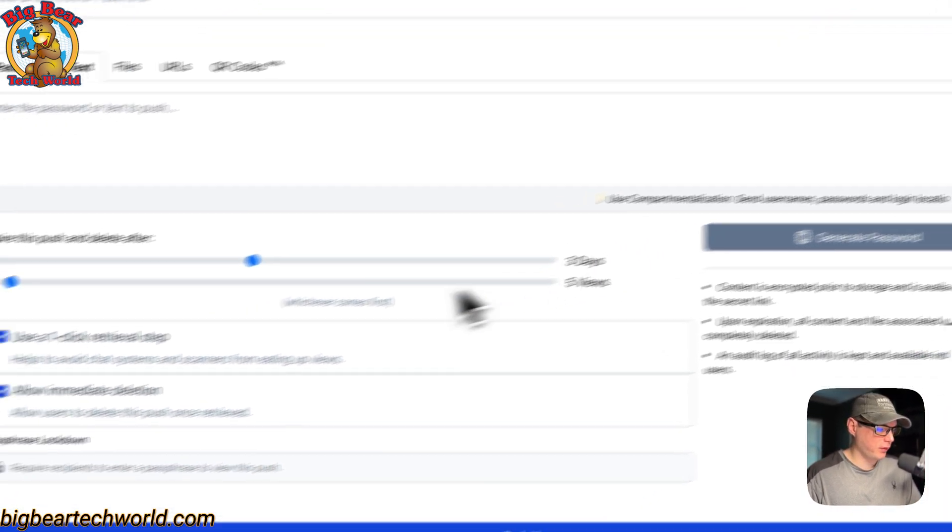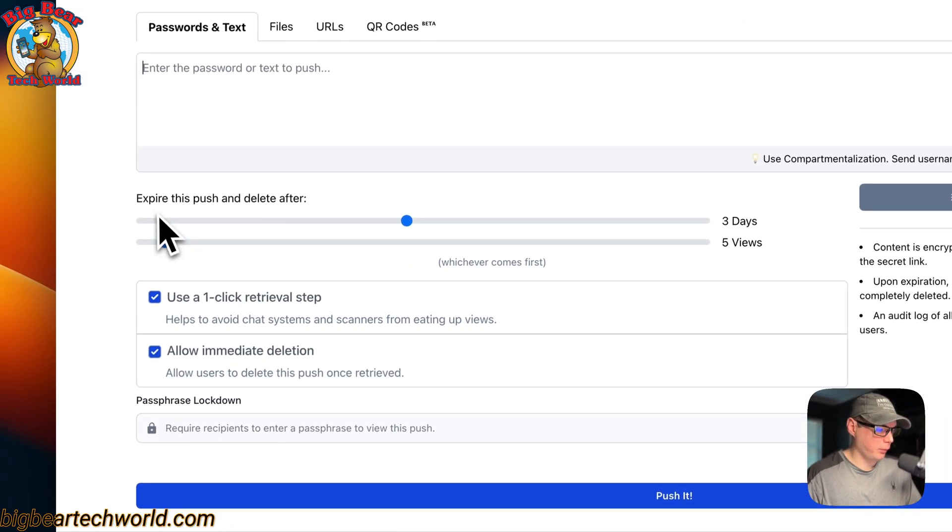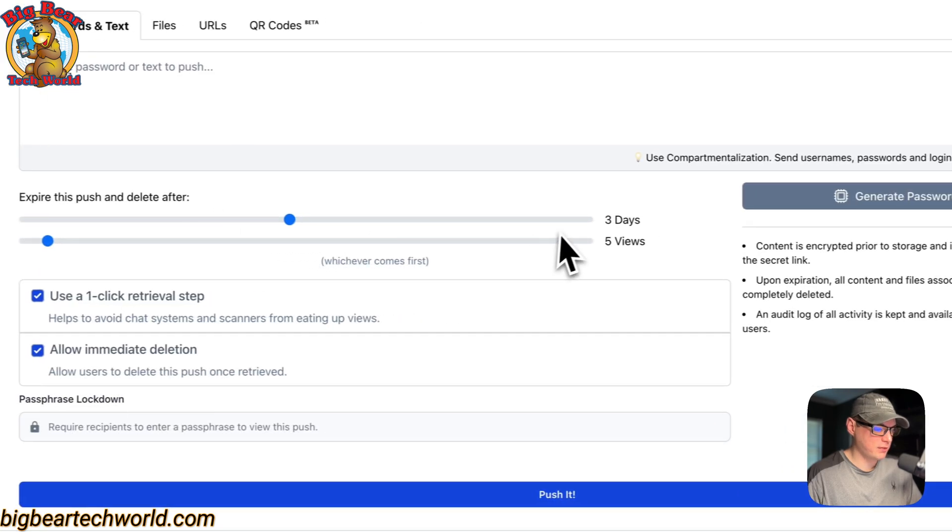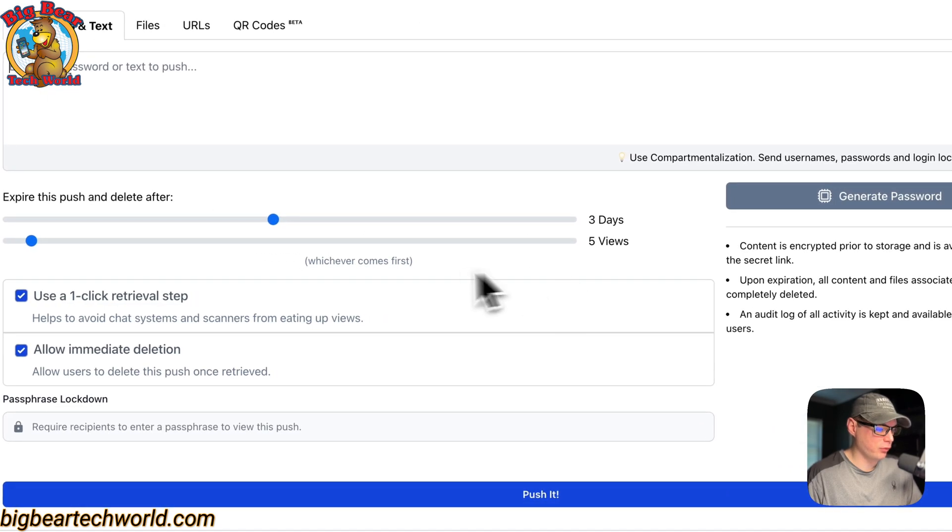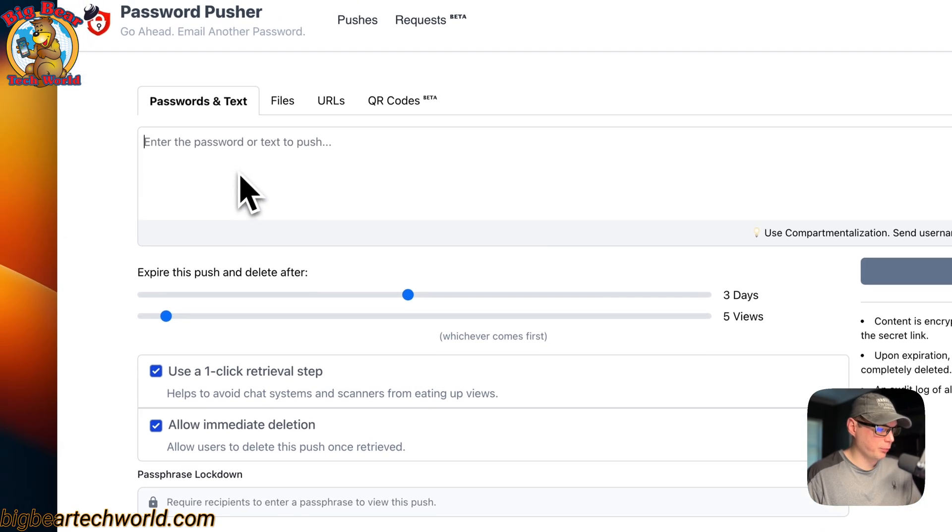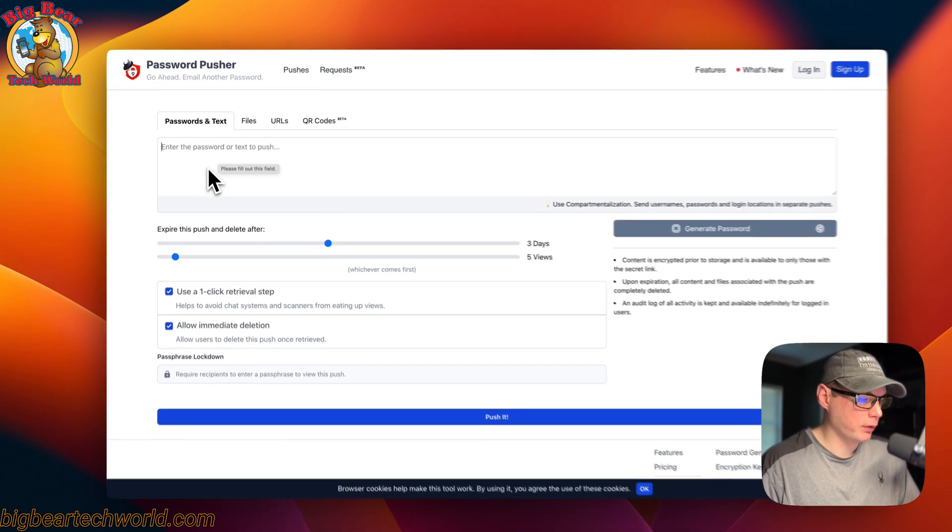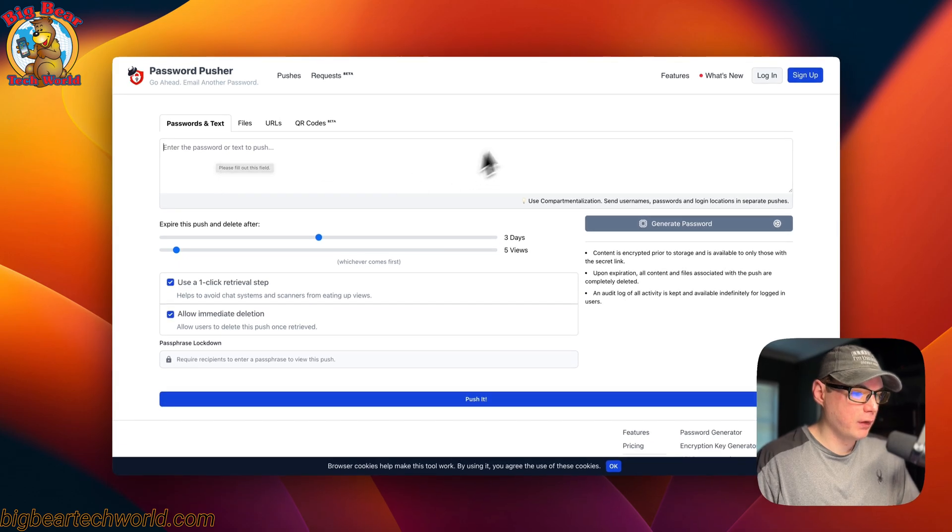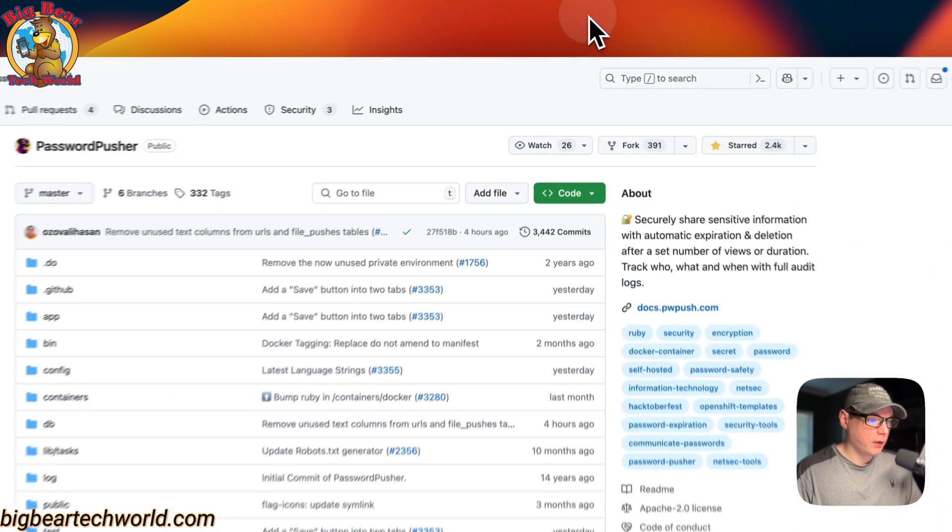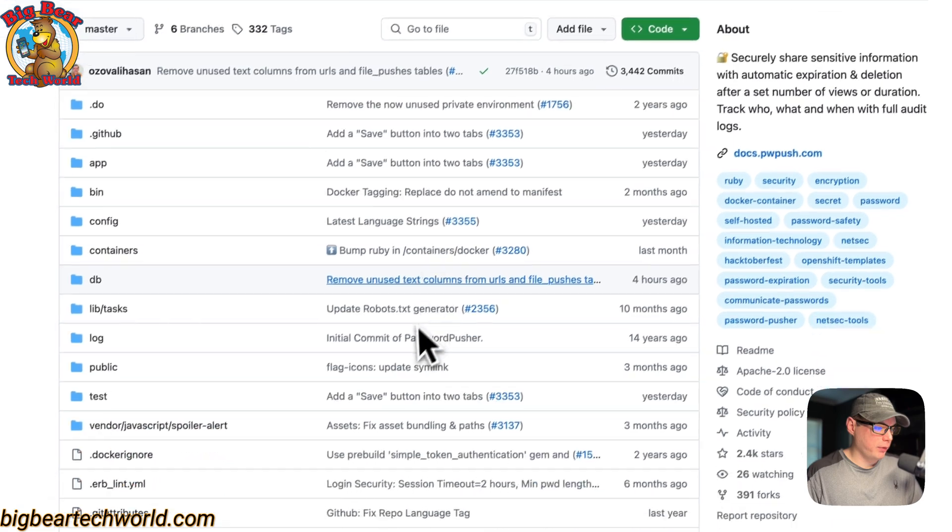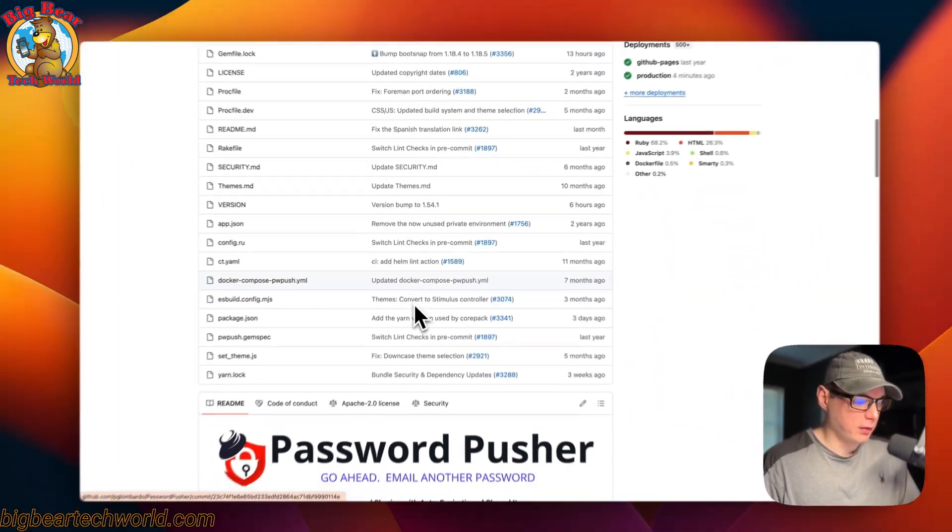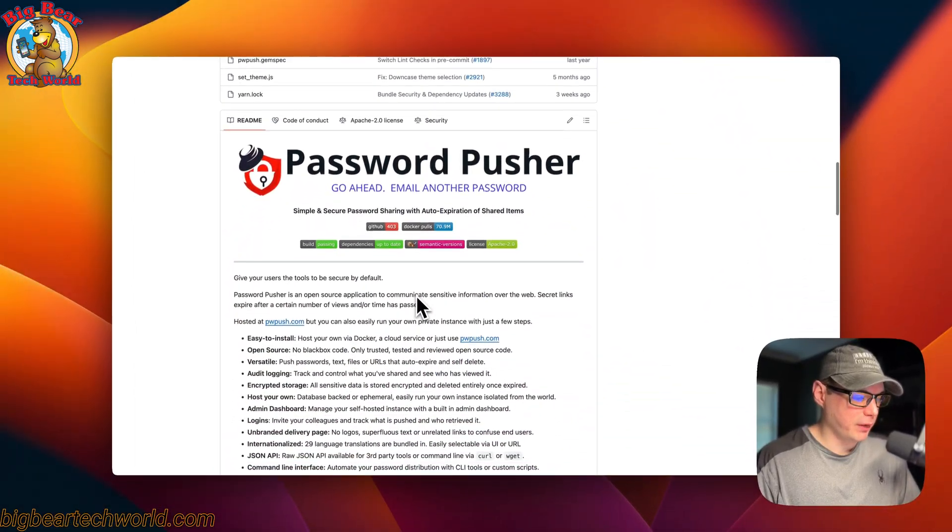This is what it looks like. You can expire this push and delete after three days, and then set the views. You can put your password up here and generate the link. That's what we will be installing today on CasaOS.